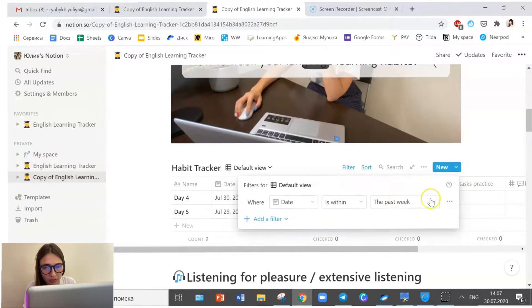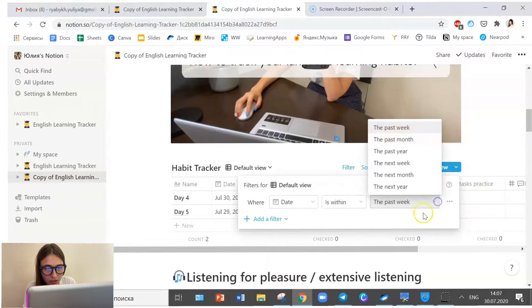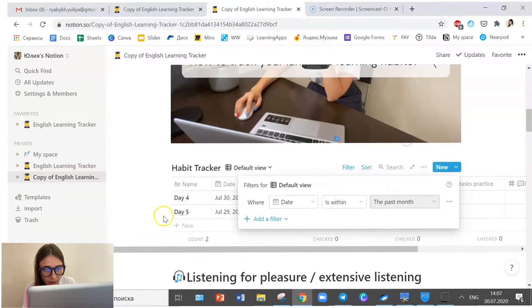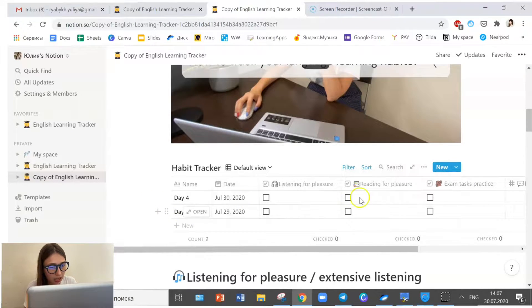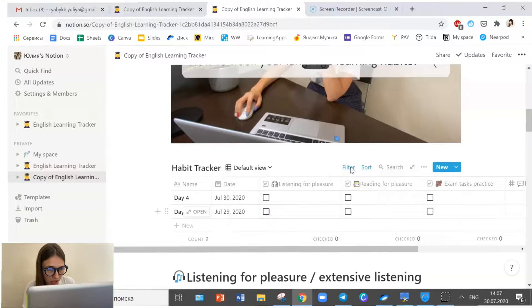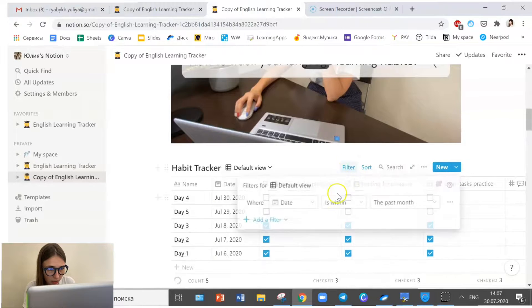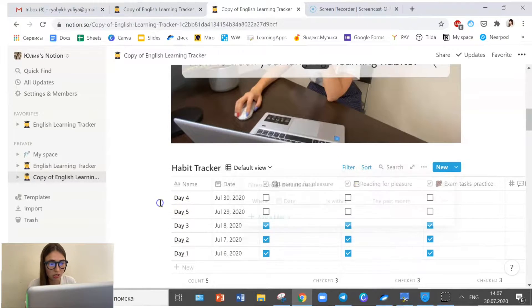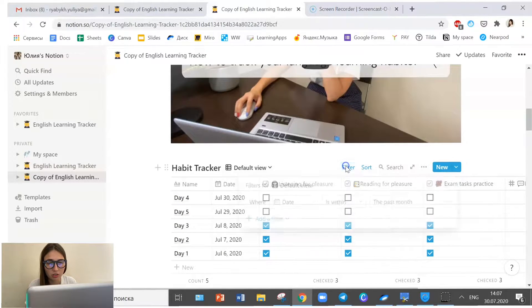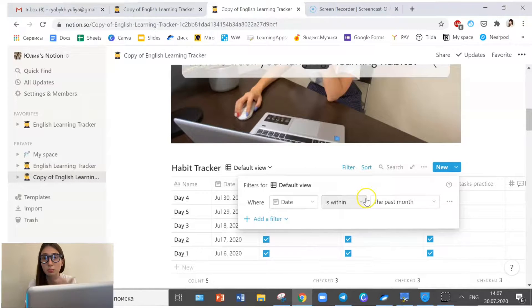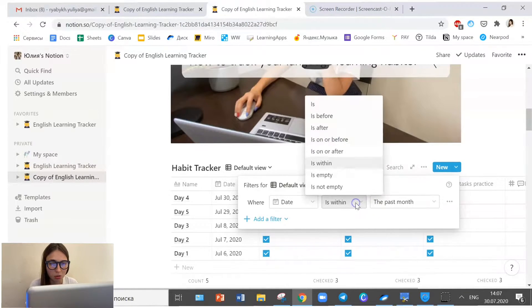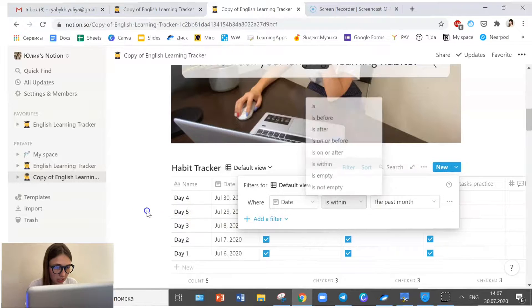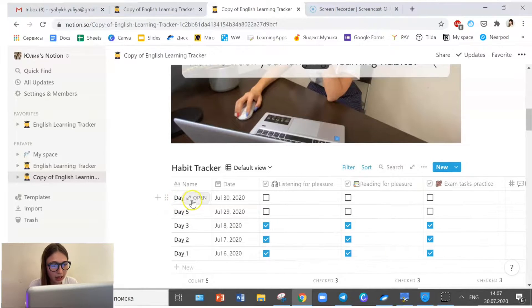And again, if I go back to the filter and click the past month, I should see all the days here. Yeah, you see here they are. So you can filter them using different things, for example, last month or last week, or yesterday or a certain date. Okay, so coming back.